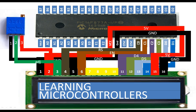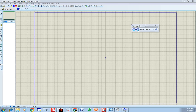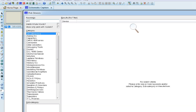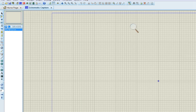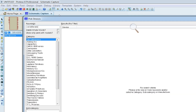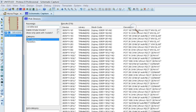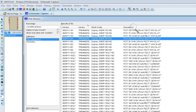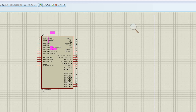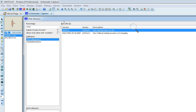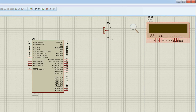In Proteus, go to the device selector and search for PIC 16F877A — place it. Now you need a variable resistor: search 'variable' and select the 10k one, then place it. Next bring in the LCD — search 'LM016L' to get the 16x2 LCD and place it. Now let's do the wiring as shown in the presentation.